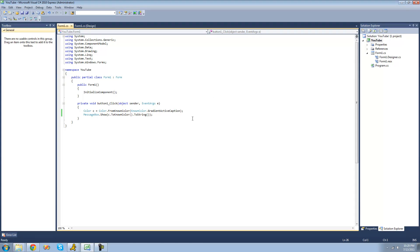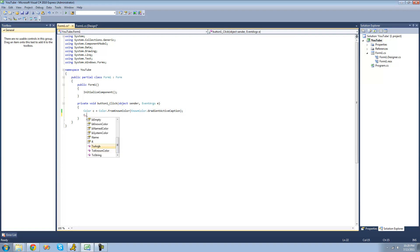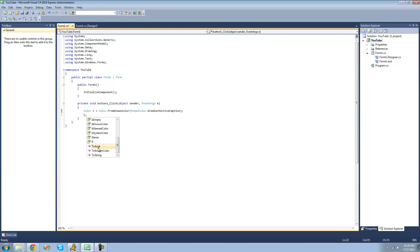In order to store a color as a 32-bit integer, you're going to have to use the property called c.ToARGB. The ToARGB method will basically convert your color into a 32-bit, or 4-byte, representation of the number. A stands for alpha, R stands for red, G stands for green, and B stands for blue. So if you wanted to access those individually, you could do so using the A, B, G, and R properties.